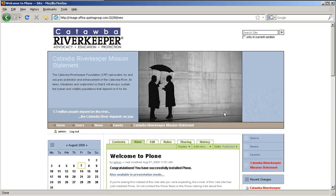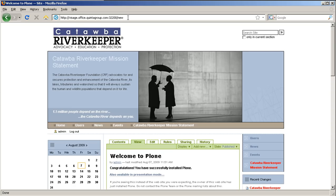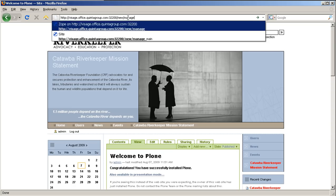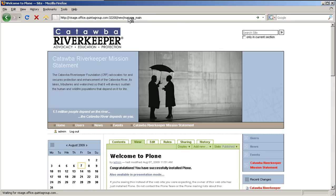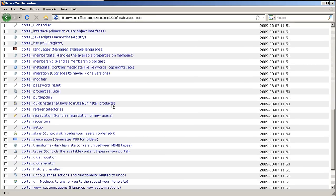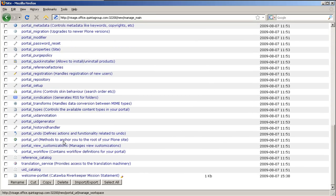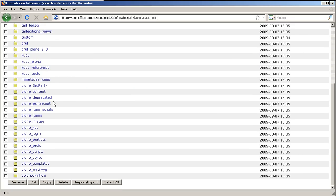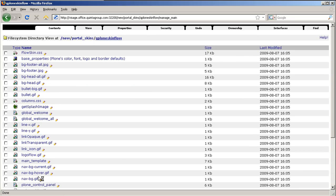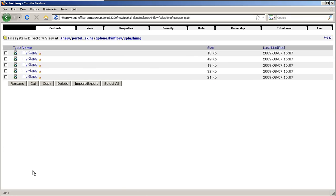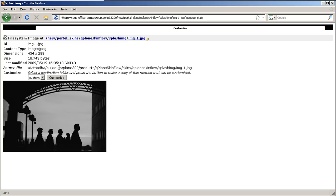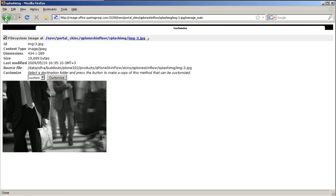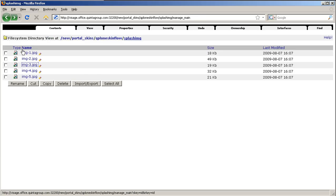To change these images, go to Zope Management interface, select Portal Skins, Q Plone Skin flow folder, which will include Splash.imd folder with all five default images that now appears on the front page. To change them, go back to Portal Skins custom folder and create a folder with Splash.imd ID here.